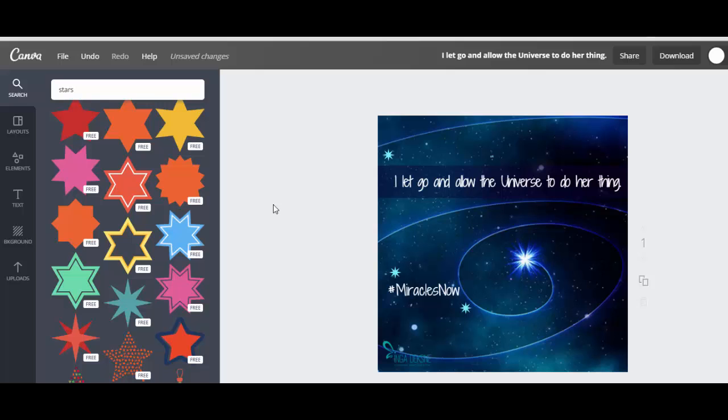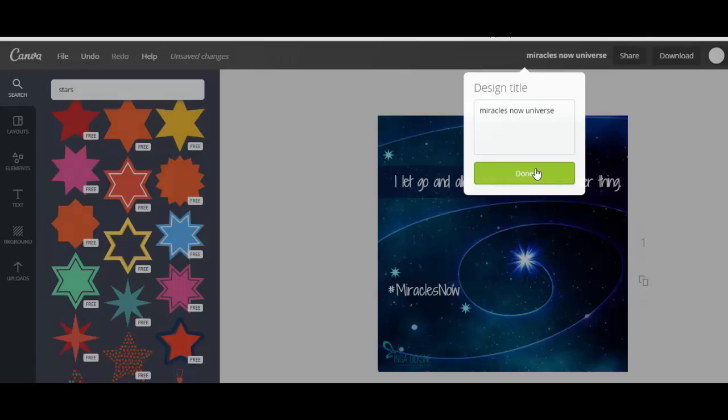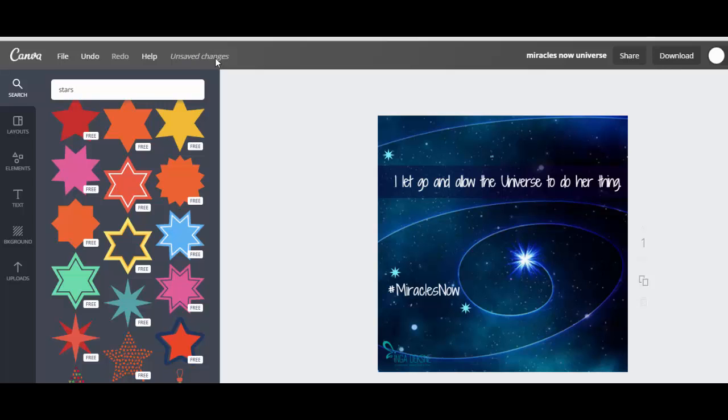And again, you give it a title: Miracles Now Universe. It's easy. This title goes as a file name. Make sure that it says all changes saved.